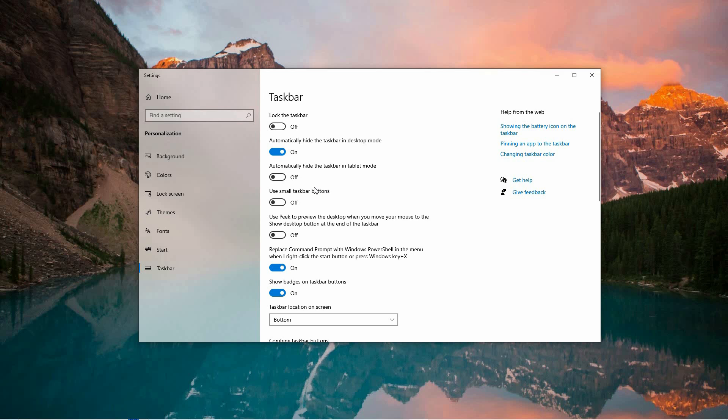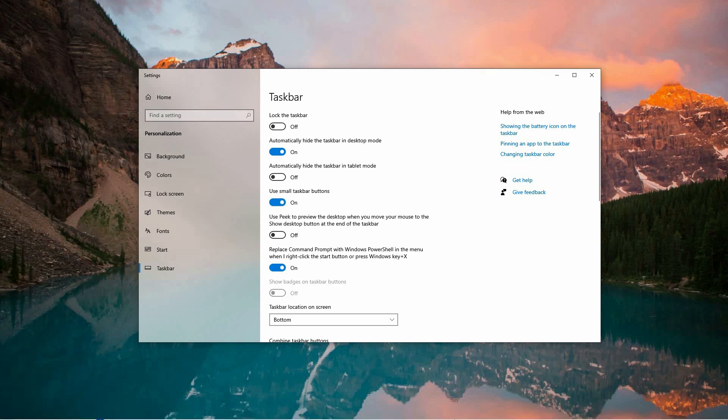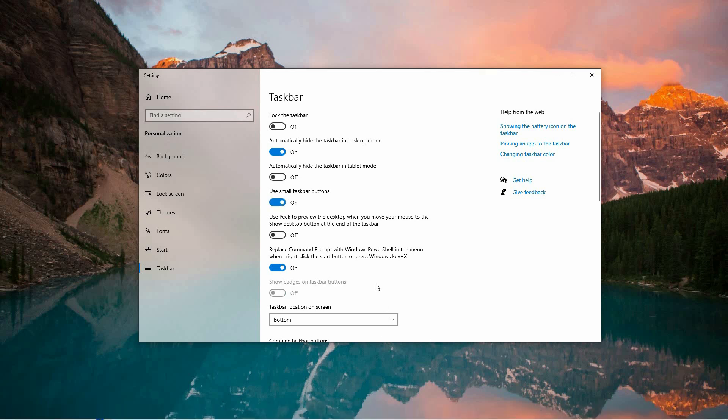Look for the setting labeled Use Small Taskbar Buttons. This option controls the size of the taskbar icons. If you'd like to make the icons smaller, simply toggle this option on. You will instantly notice the icons shrinking, which helps create more space on the taskbar.